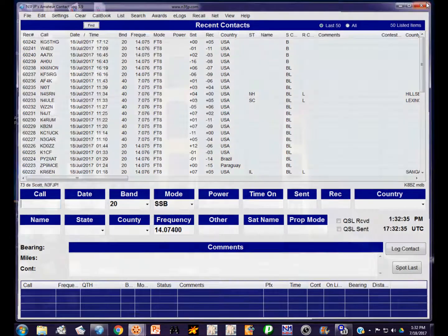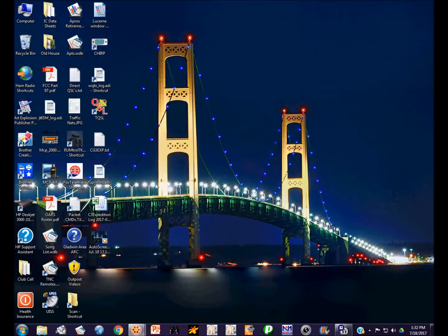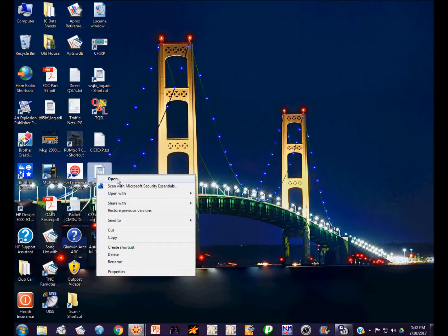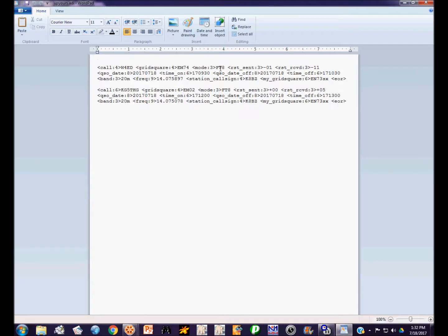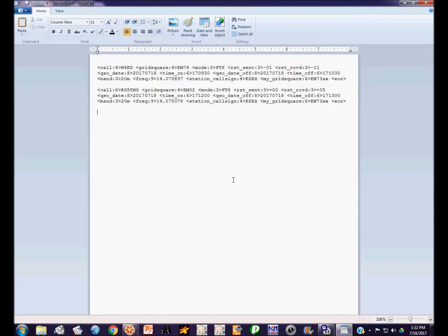Here's how we have to deal with that. I'm going to close out my log program. We're going to go back to this file I created where I copied just the contacts that I needed. Here's the problem: FT8 is not a recognized mode by Logbook of the World. FT8 is a data mode. Whenever you upload any data mode to Logbook of the World, you can upload packet logs, RTTY logs, PSK logs, JT65, whatever logs. Logbook of the World will convert those modes all to data once they're uploaded. It just considers all of them data and doesn't distinguish between them.